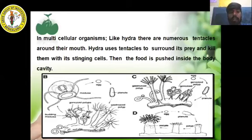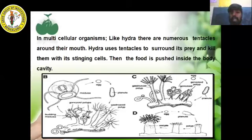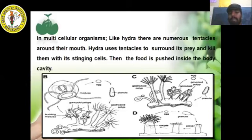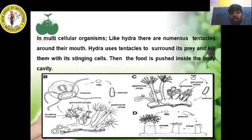An example of a multicellular organism is Hydra. Hydra has numerous tentacles around its mouth. It uses these tentacles to surround its prey and kills them with stinging cells. Then the food is pushed inside the body cavity. This is how nutrition takes place in a multicellular organism like Hydra.